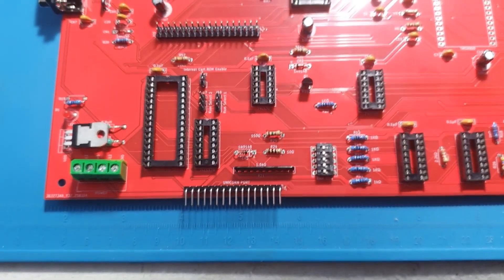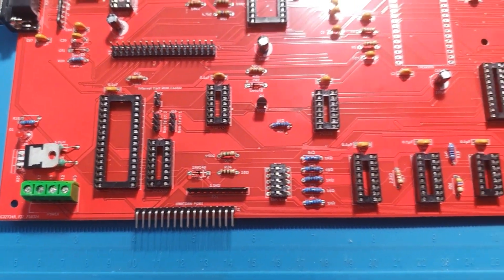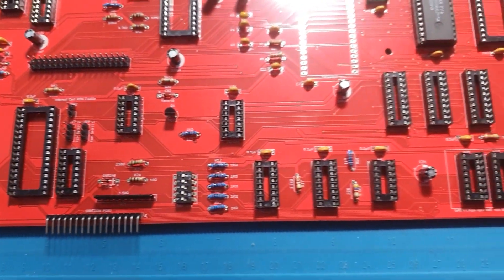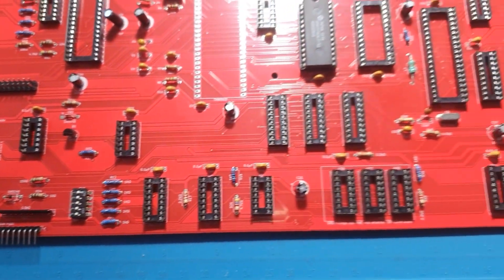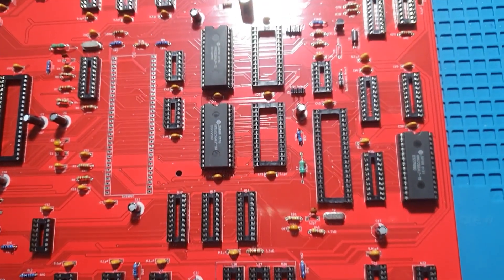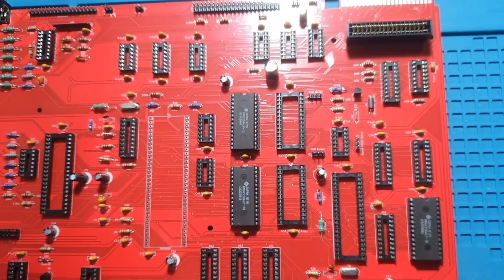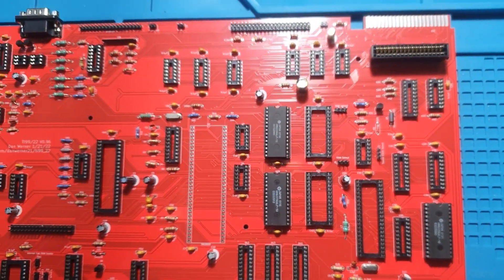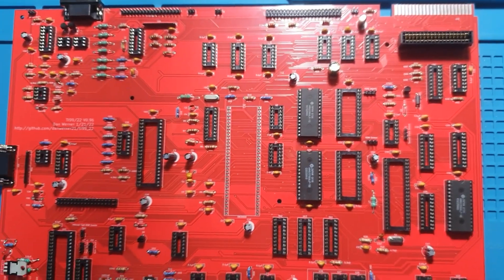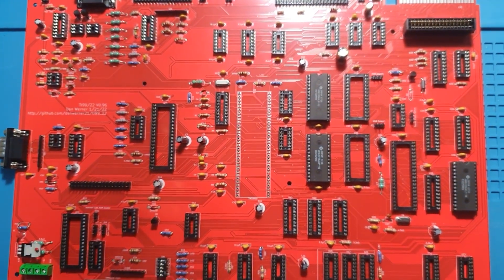So today we're installing the key ICs that bring this board to life. The TMS9900 CPU, video display processor, system ROMs, and support logic. And then we'll do a clean power-up, check the voltages, and see if this thing actually breathes.